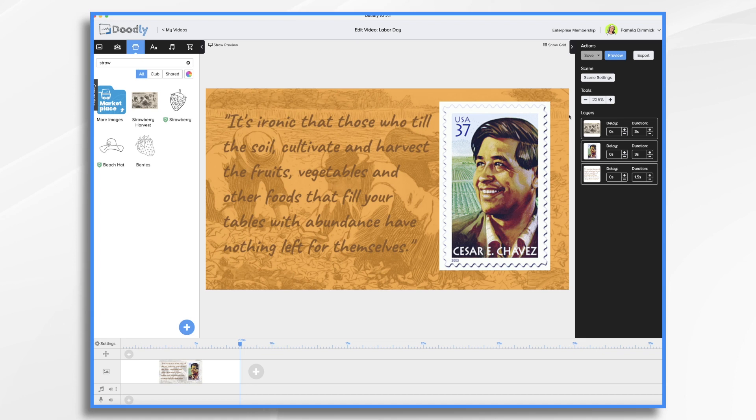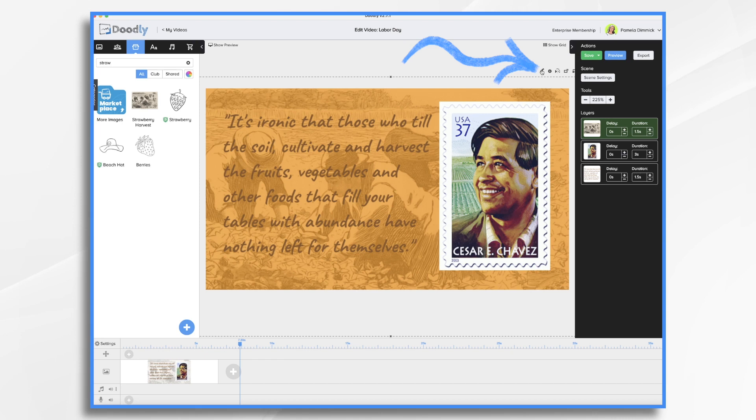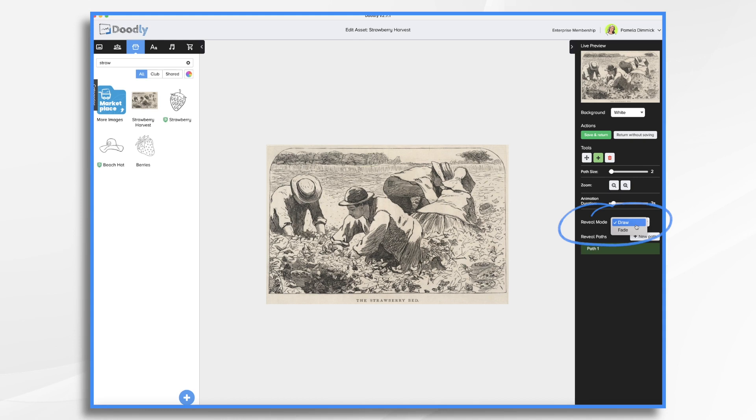First thing I'm going to do, I'm going to start at the beginning, our background image. Three seconds for one is going to be too long for my taste. So I'm going to cut that in half. And then I'm going to go over here to the pencil icon. And I'm going to change it from draw to fade in this reveal mode section. Now it's just going to fade on. And that's nice.